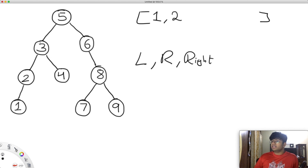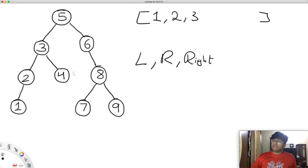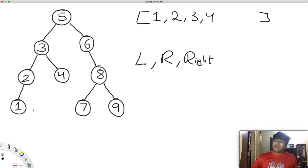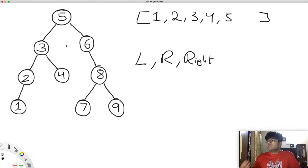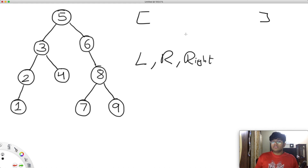Similarly, now we go to three, because we already got its left children two and one, so we append three. Then we go to the right of three, which is four, and append that. Now we've got everything to the left of five, so we add five and do the same for the right subtree. By the end, we get all the values in ascending order, and then we create a completely new tree using those values.